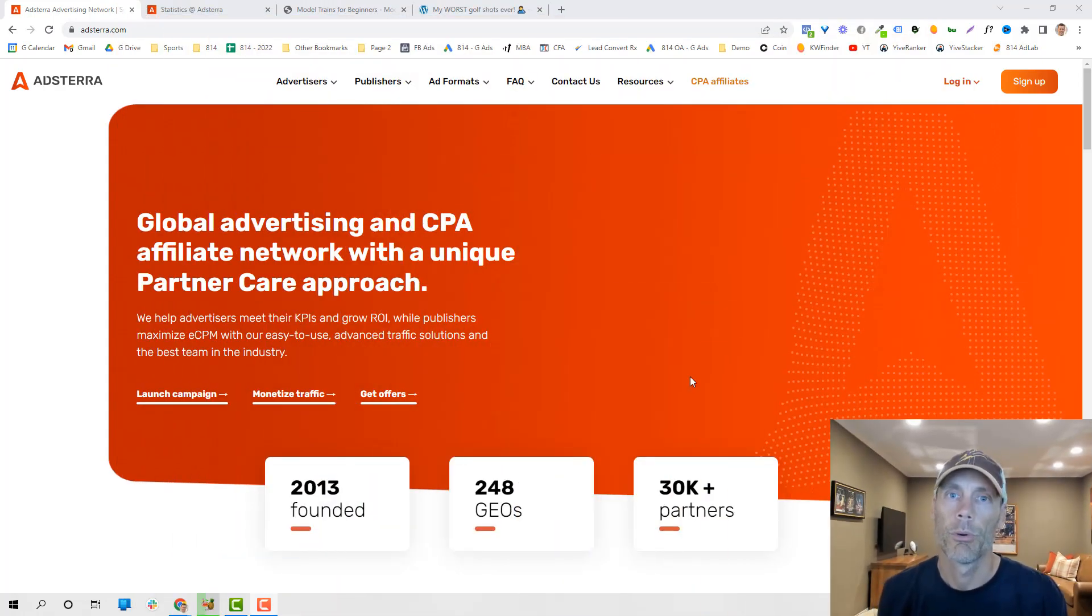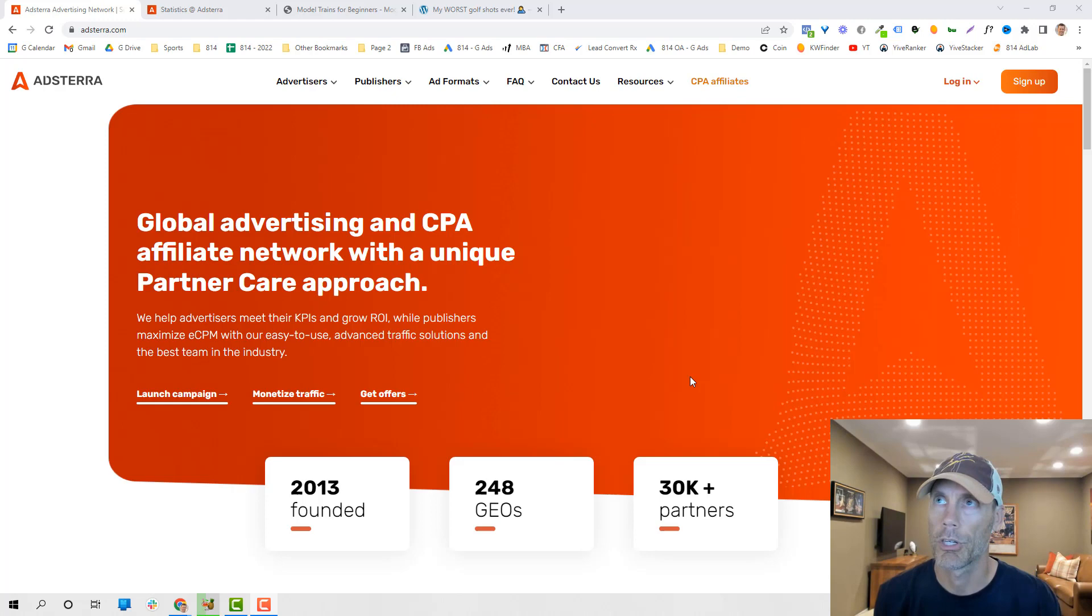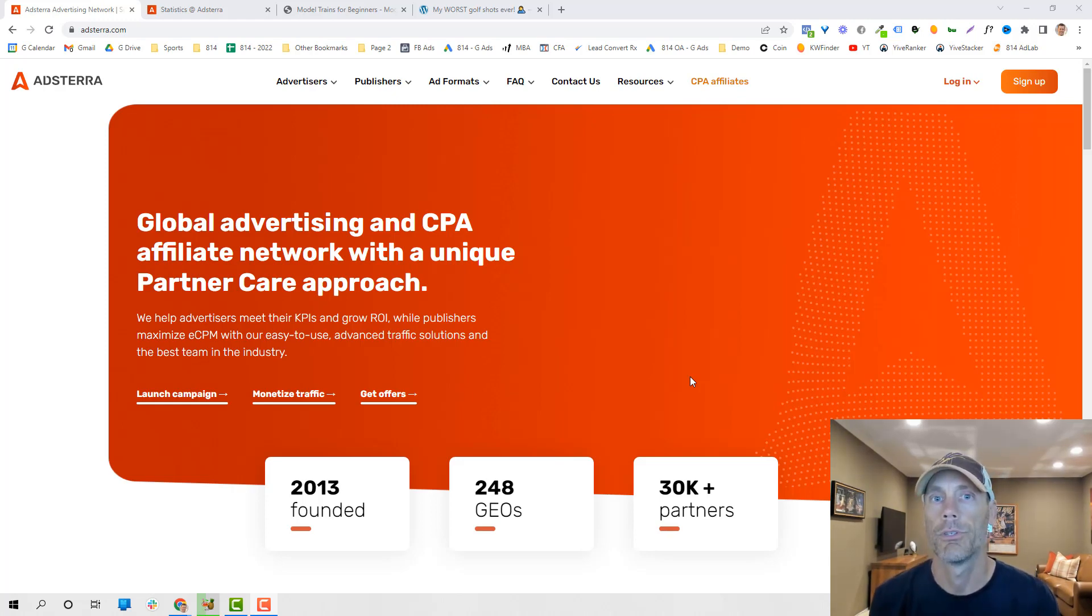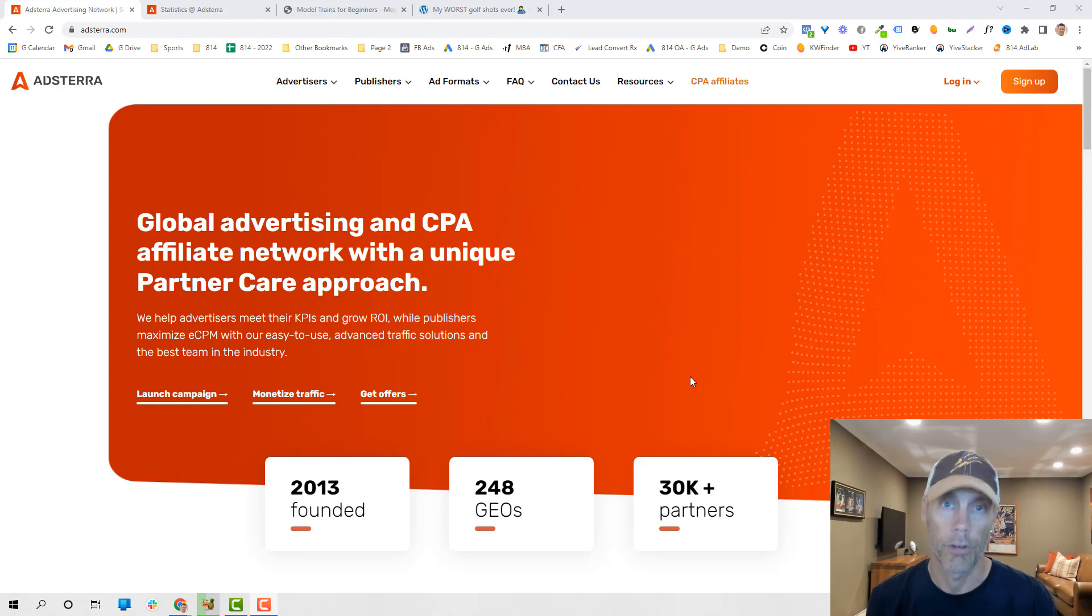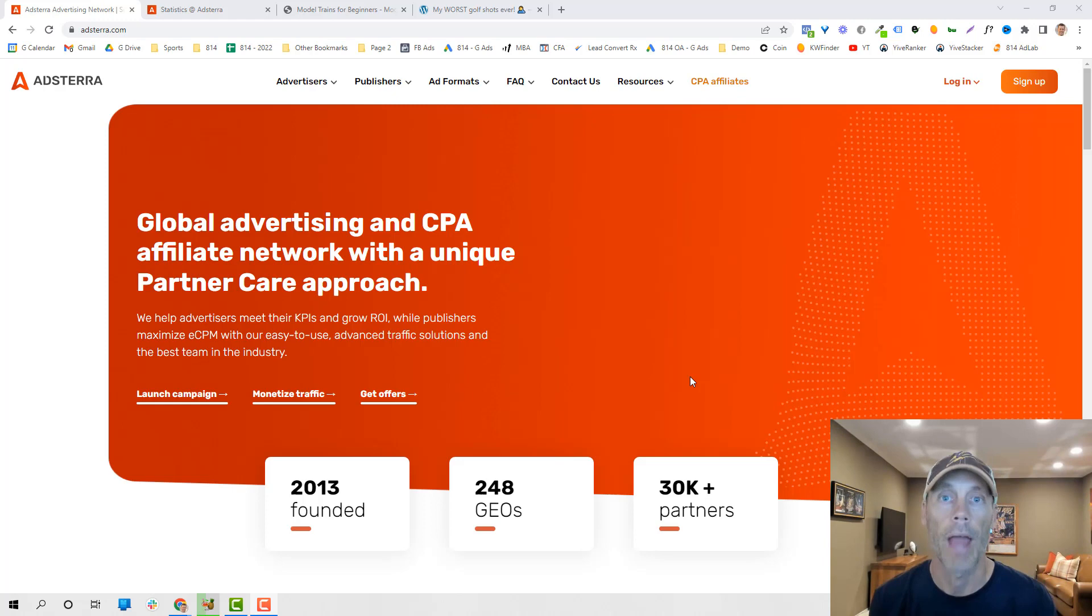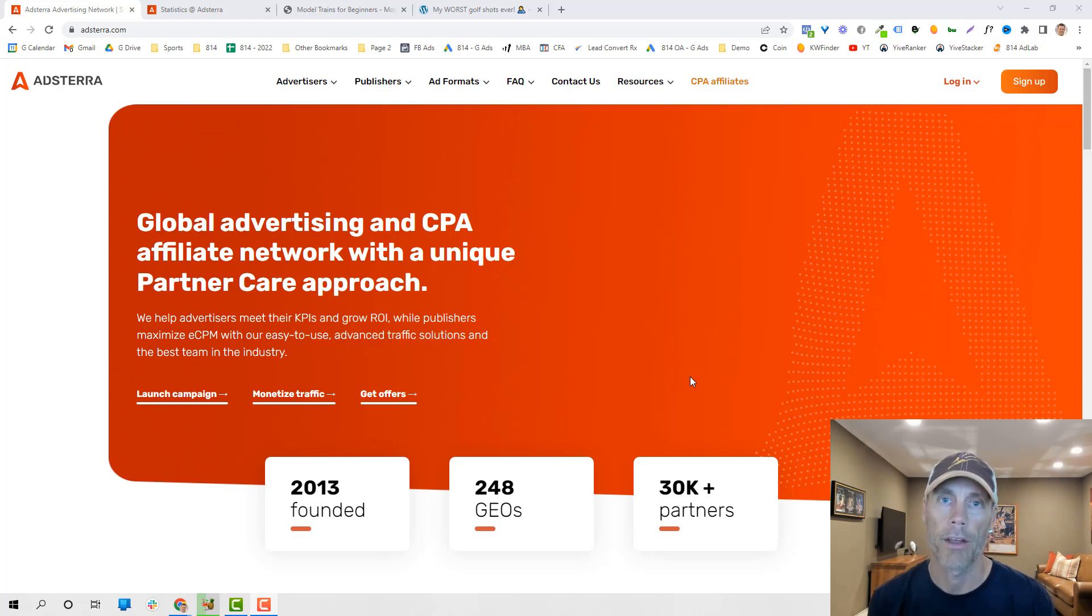So if you're not familiar with Adsterra, it's basically a CPA network. It allows publishers and advertisers to meet all in one network, and basically allows you to either place ads across a network of affiliate websites, or if you're an affiliate like me, it allows you to build websites and basically just put ads on your website, and Adsterra does the job of figuring out what would be a relevant ad on your website.